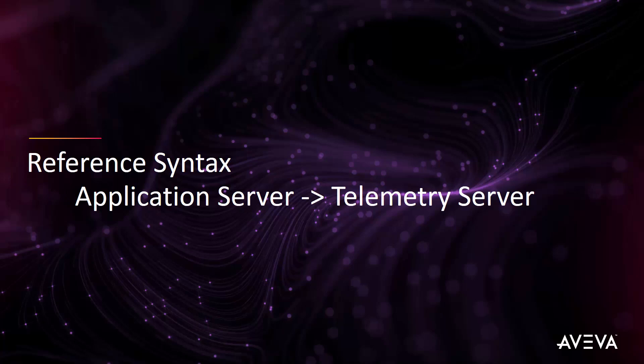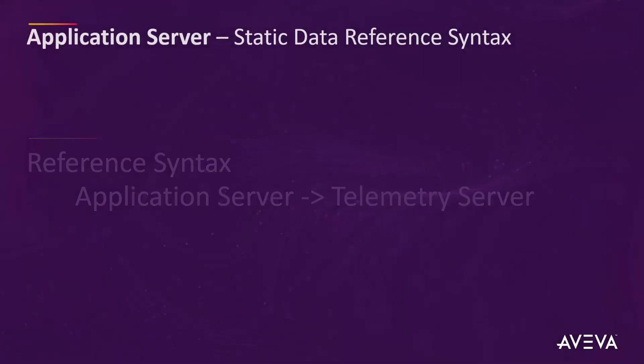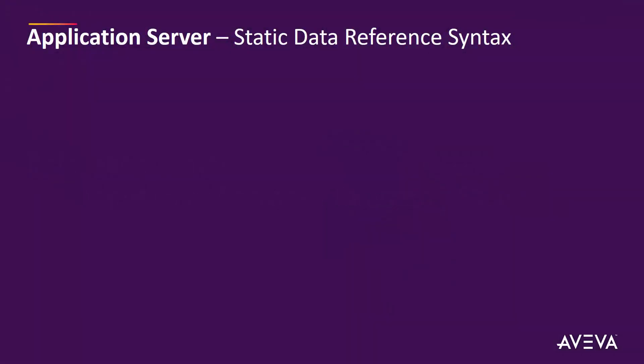There are two types of reference syntax that can be used to communicate with telemetry server. The static reference syntax is used when the point reference has already been created locally within the telemetry server configurator application. In our example, we will use the pump pressure to represent that reference.